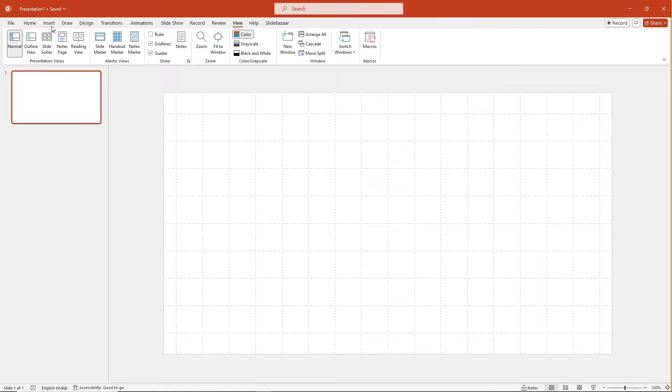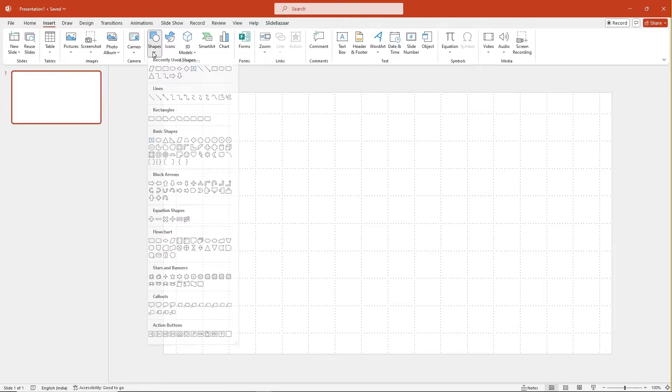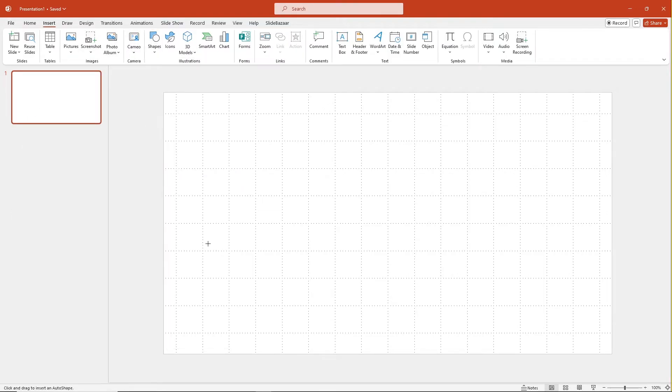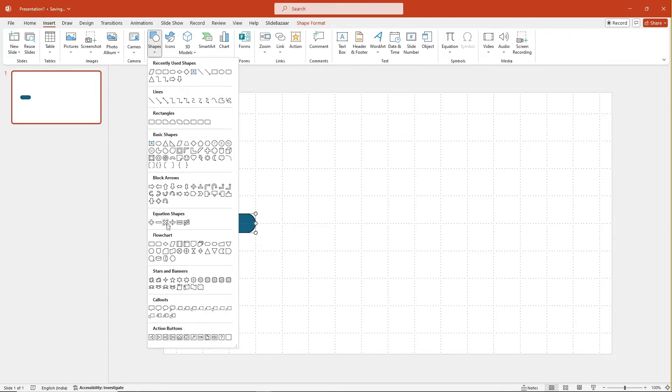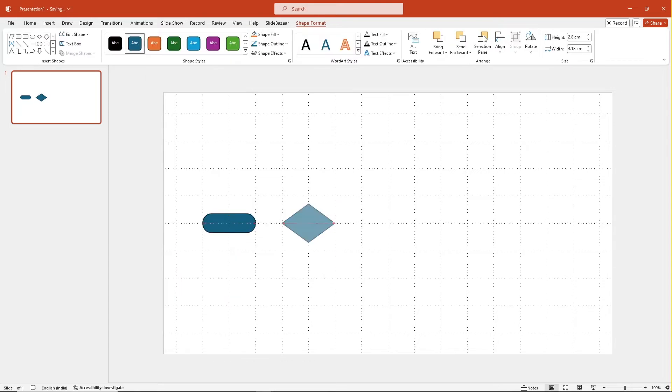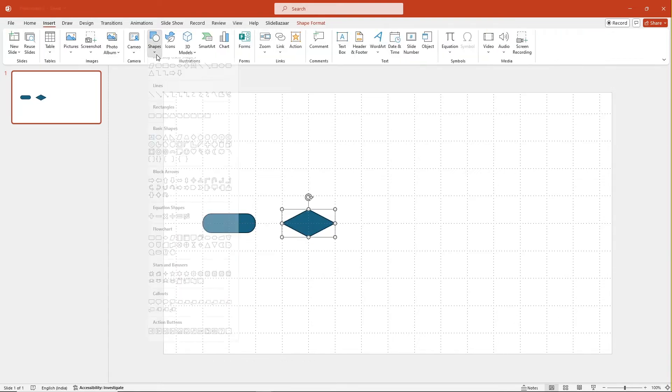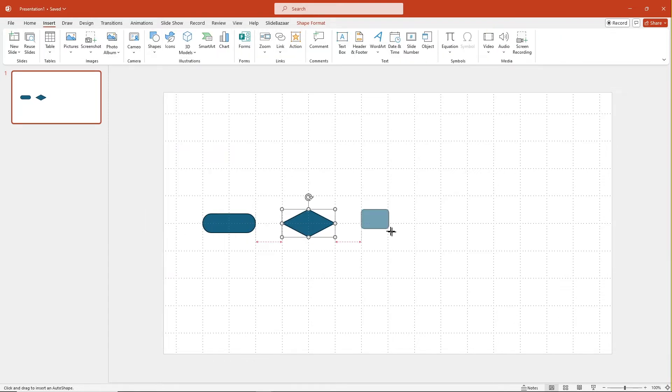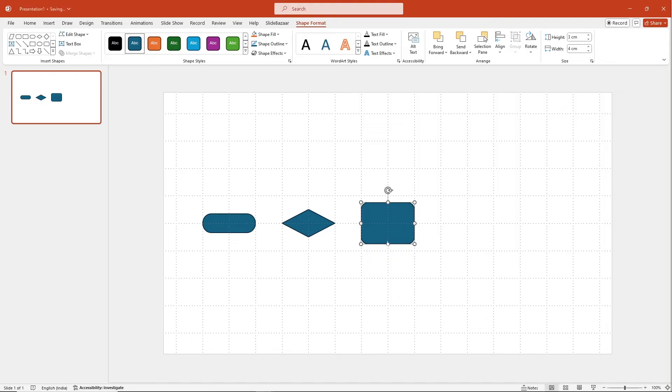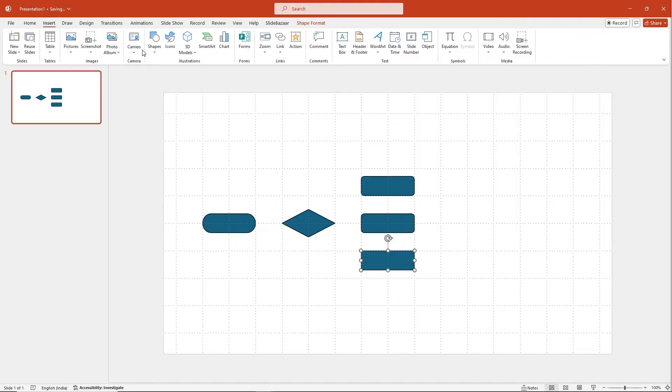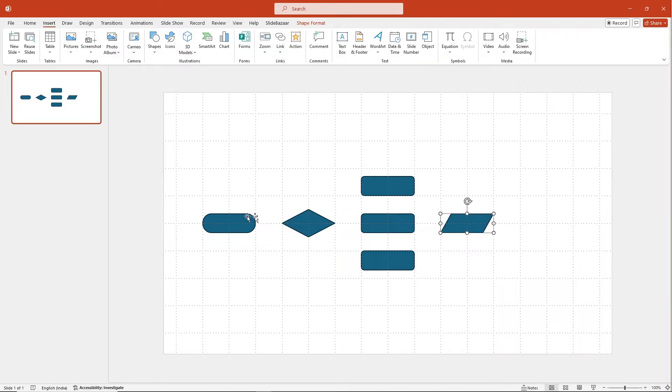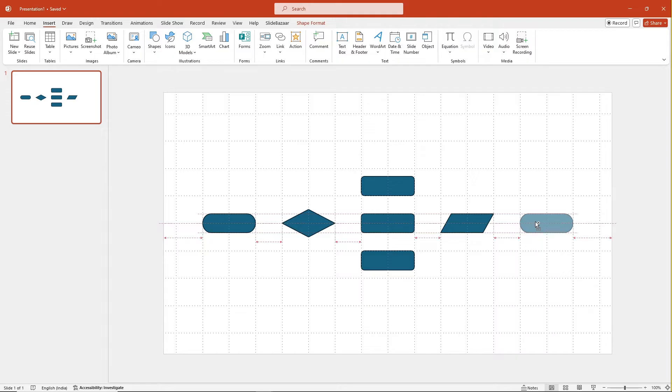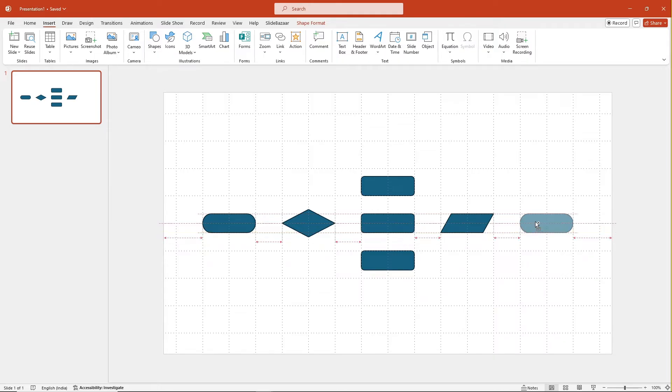Now go to insert shapes and slowly start building your flowchart, making sure you align each element well by placing them on the grid. Easily duplicate shapes by pressing control and dragging them. You can also hold the shift key to move them in straight lines. Look for these dotted lines to ensure the elements are equidistant from each other.